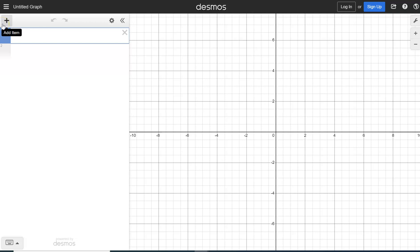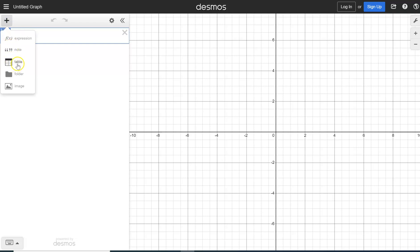So we're going to desmos.com slash calculator, and then we have our Desmos. And what we're going to do is we're going to go in our input, which is right up here, and we're going to hit the little plus sign and add an item. We're going to add a table.